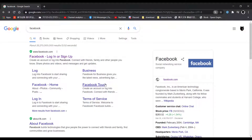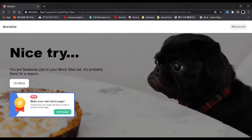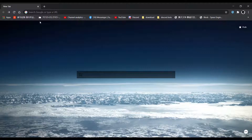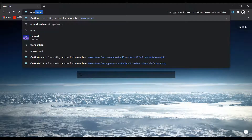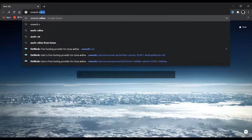As you can see over here, I'm trying to open Facebook, but when I click on it, it immediately blocks me. As you can see over here, if you want to unblock Facebook, all you have to do is search OnWork Online.